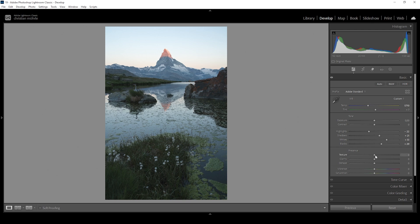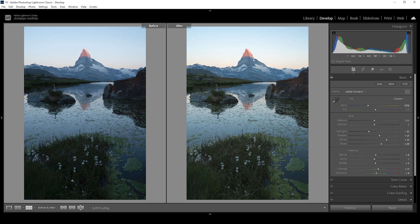Now I also want to add some sharpness by increasing the texture, and let's bring up the dehaze for some extra contrast — just a little bit. Be really careful with the dehaze slider because it can look weird very fast. Then let's bring up the vibrance, and I'm also going to bring up the saturation because I really want this image to be vibrant. Comparing to before, we have a lot more details in the shadows already, the white balance looks a little warmer, and we added a little bit of sharpness as well.